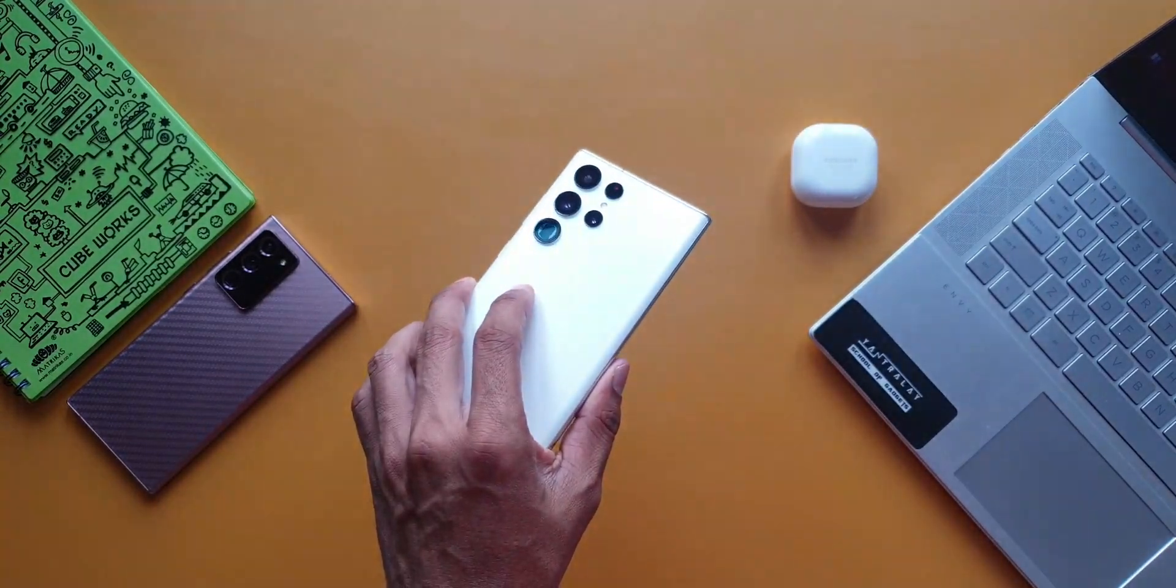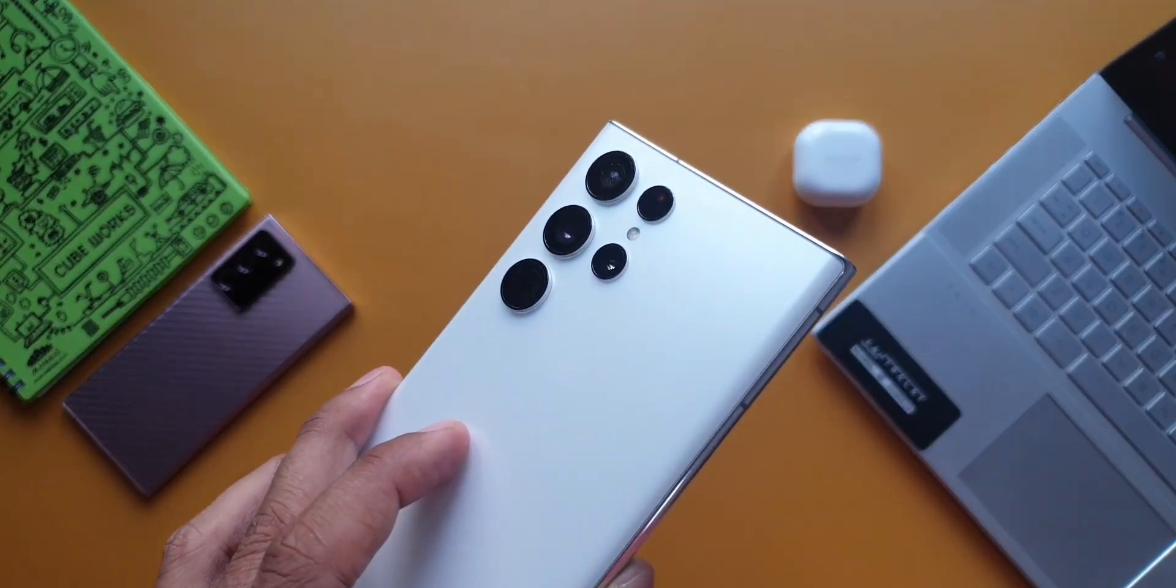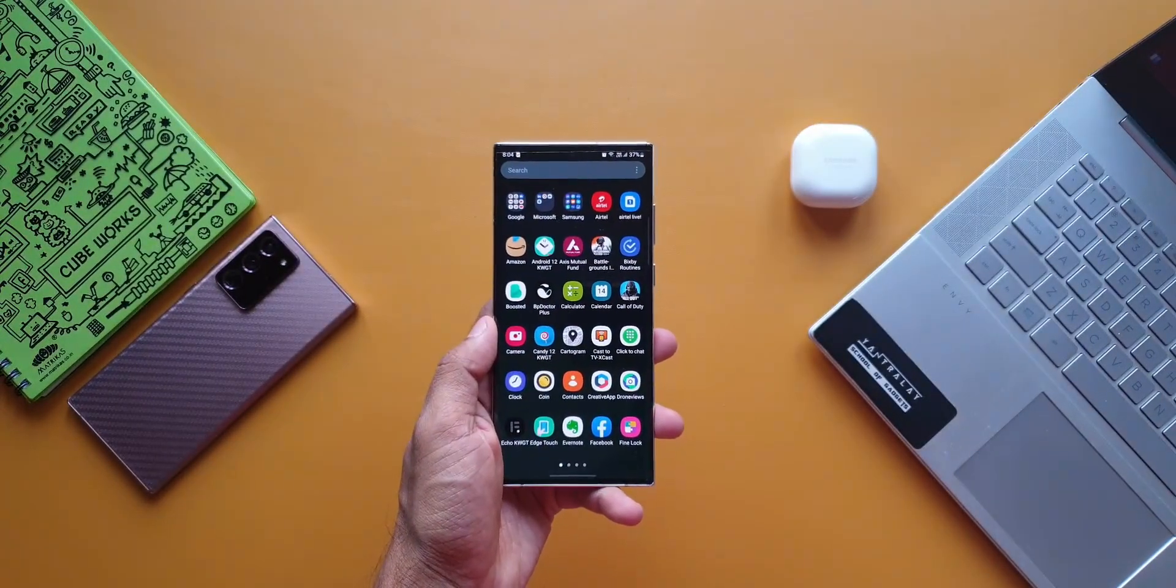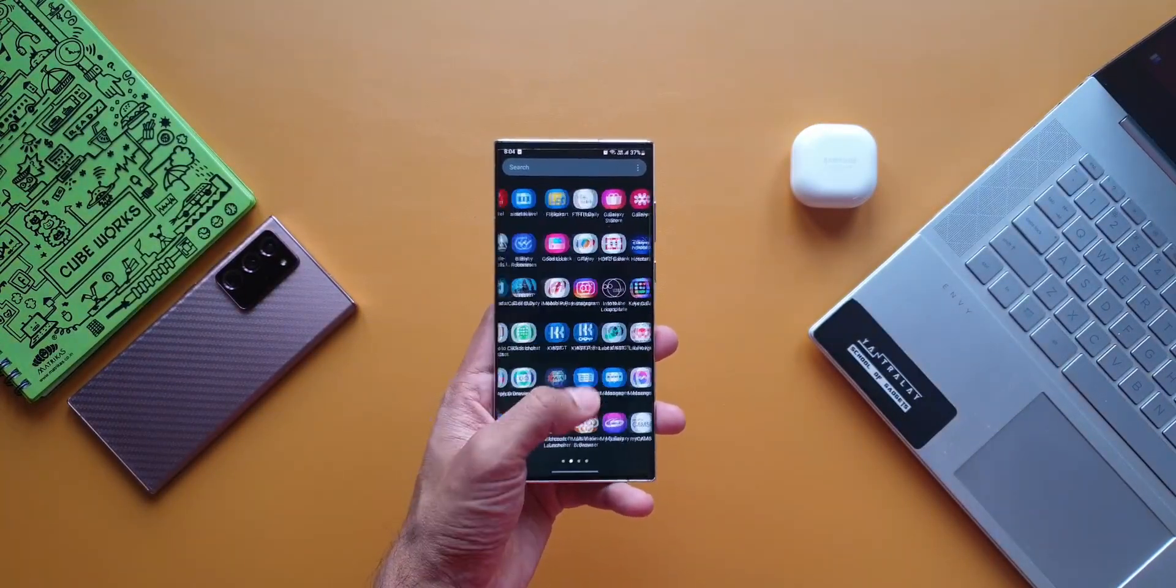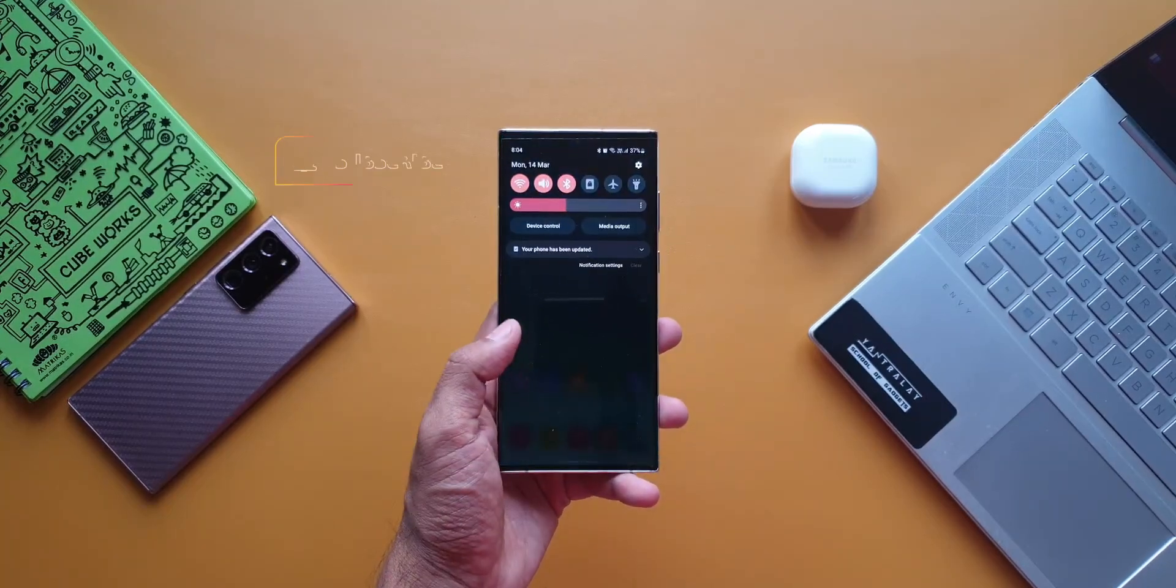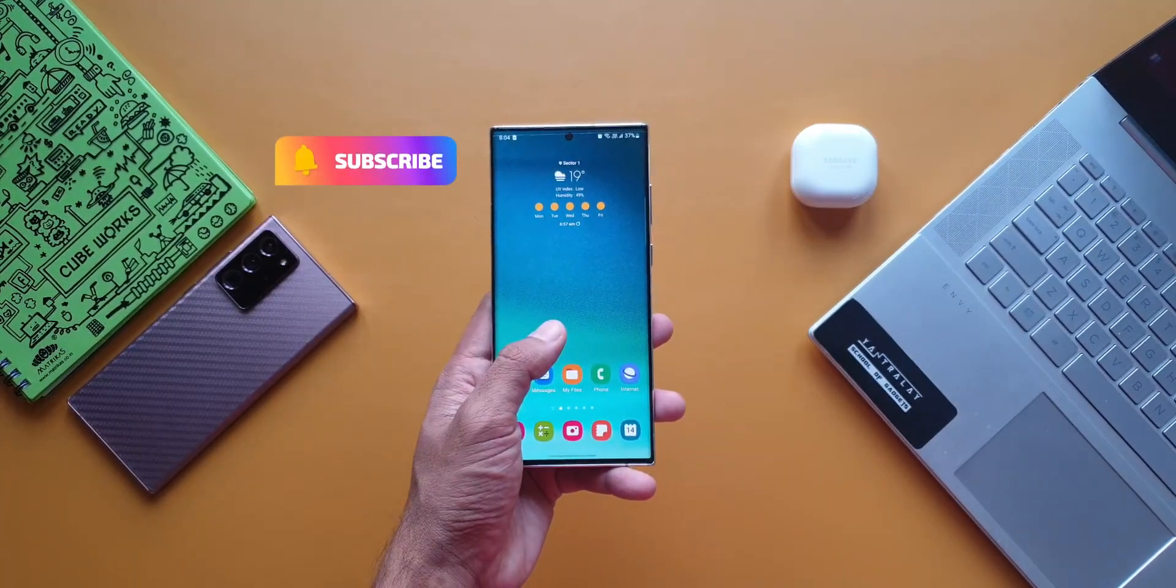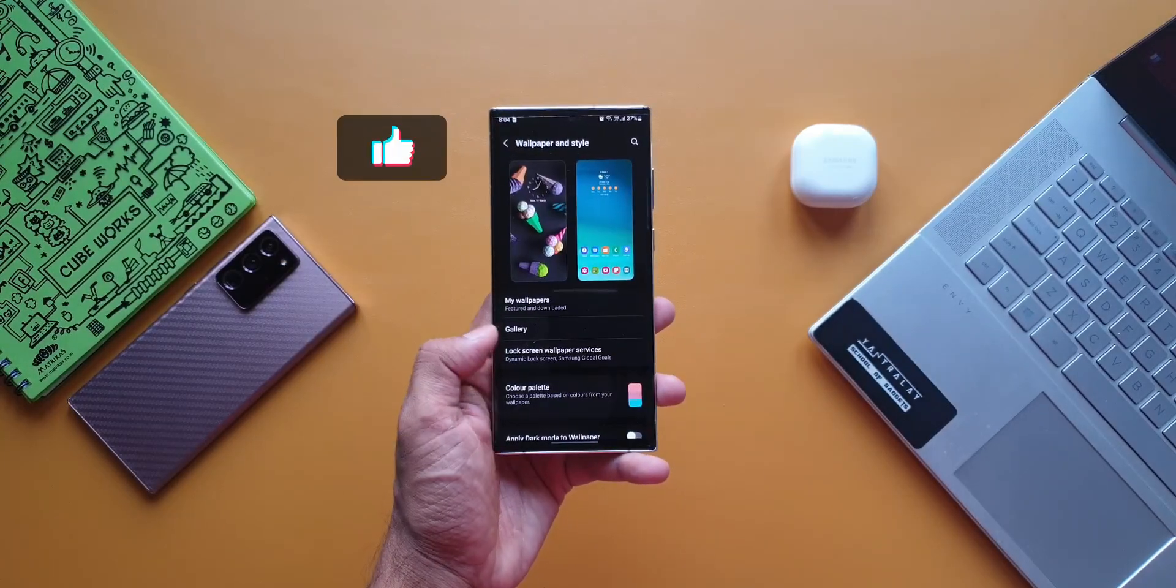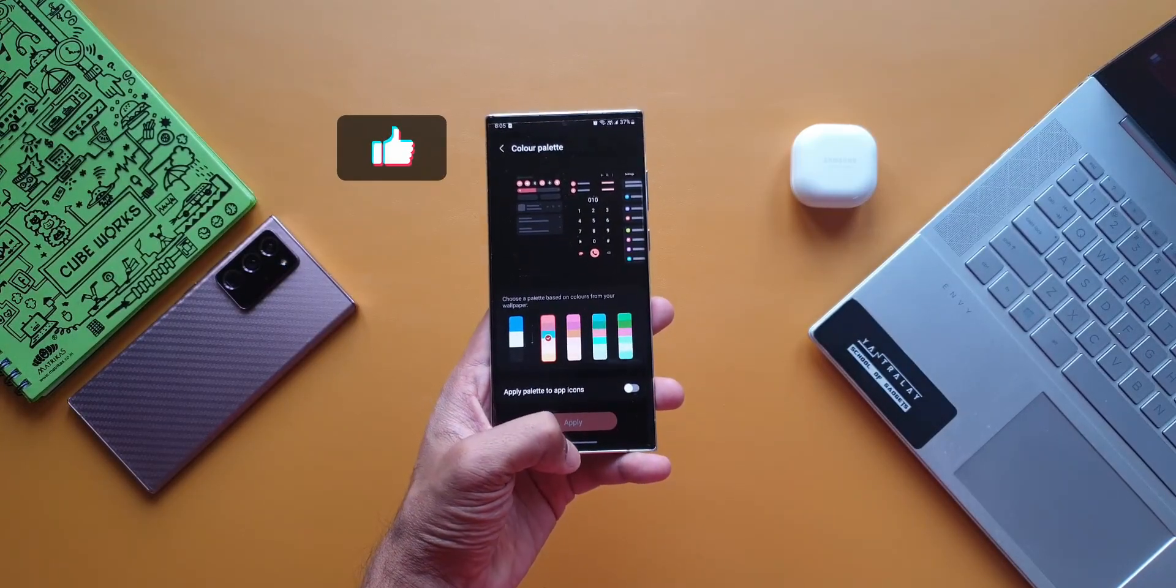So here I am sharing the real-life battery test results of this amazing phone, the S22 Ultra Snapdragon variant from Samsung. Before we go ahead, if you're into watching crisp and short tech content, be sure to subscribe and give this video a thumbs up if you find it informational. Now let's dive right into this.